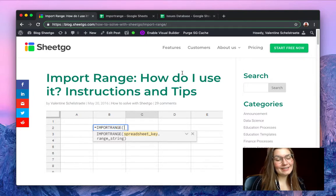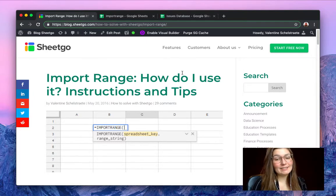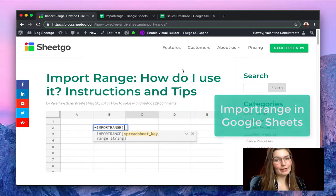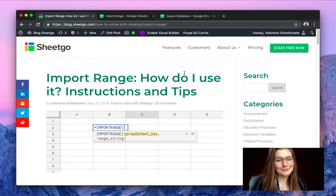Hello everyone, this is Valentin from SheetGo and in this video I'm going to show you how to use the import range function in Google Sheets.